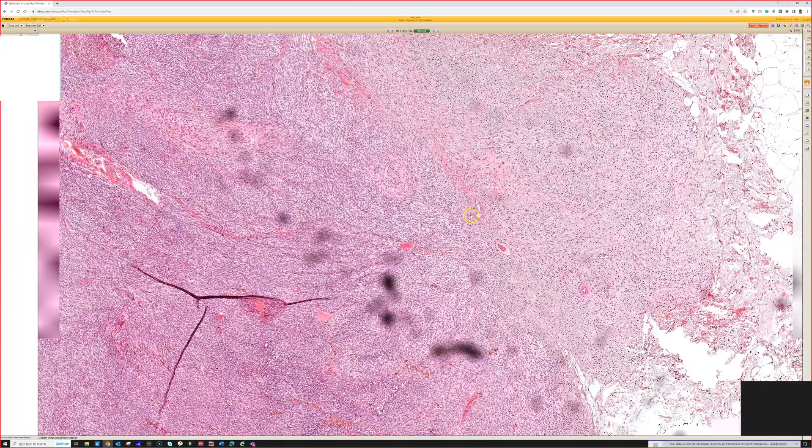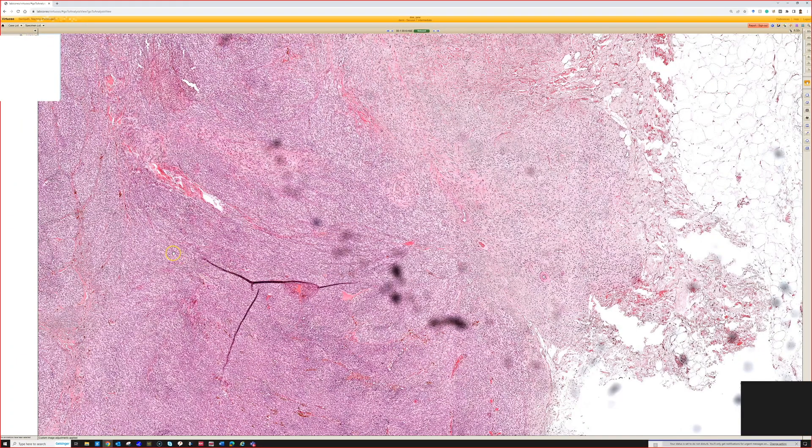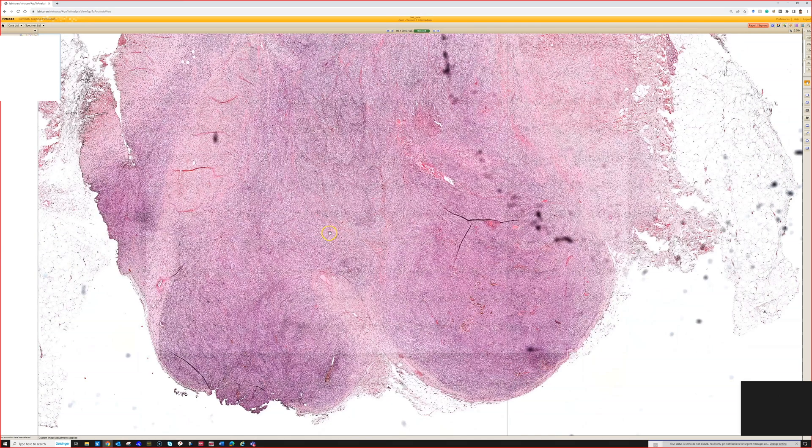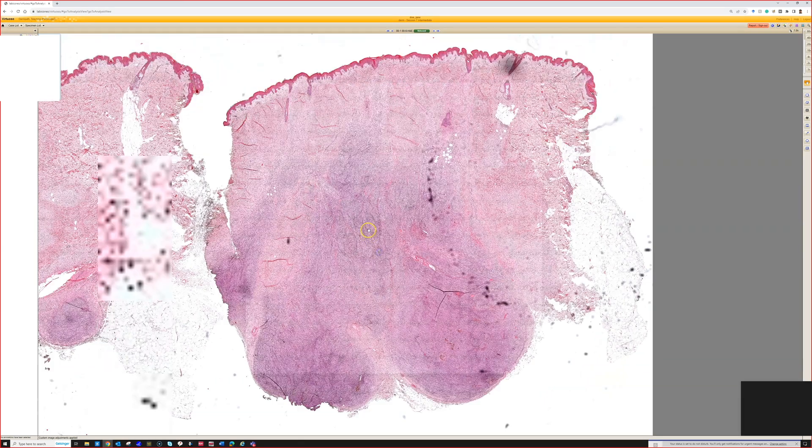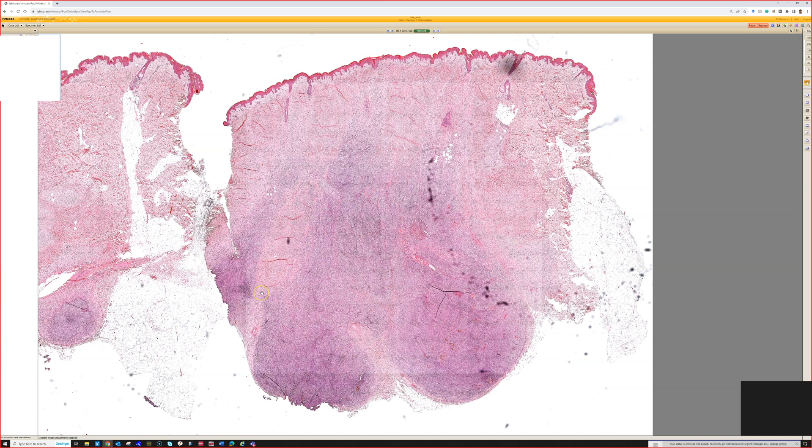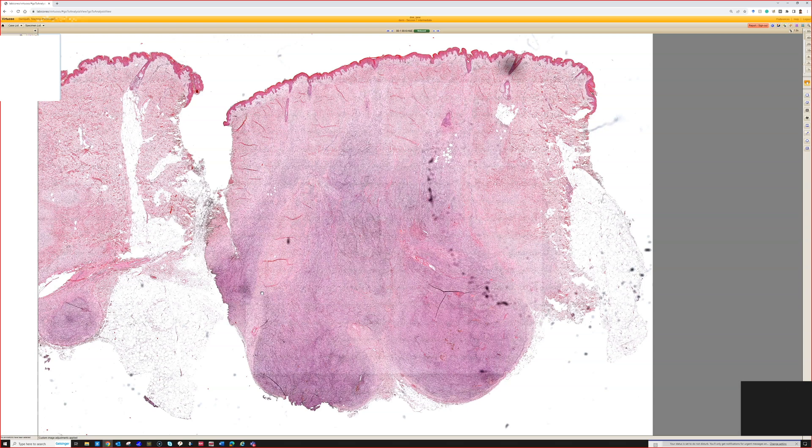This is cellular blue nevus. The first thing, just like you pointed out from low power, these have a bulbous or dumbbell-shaped protrusion pushing down deep. They violate the rule that melanocytic lesions should mature with depth—that is, the cells get smaller and arranged into smaller units and single cells that trickle between the collagen. This does the exact opposite of that.